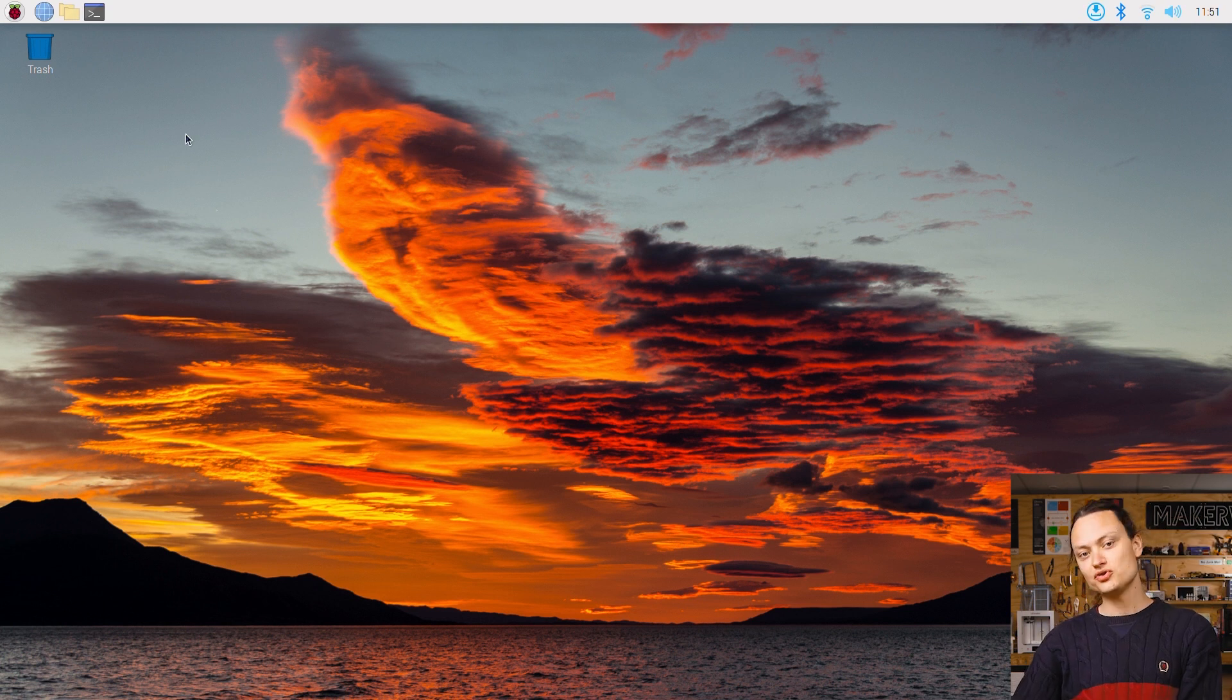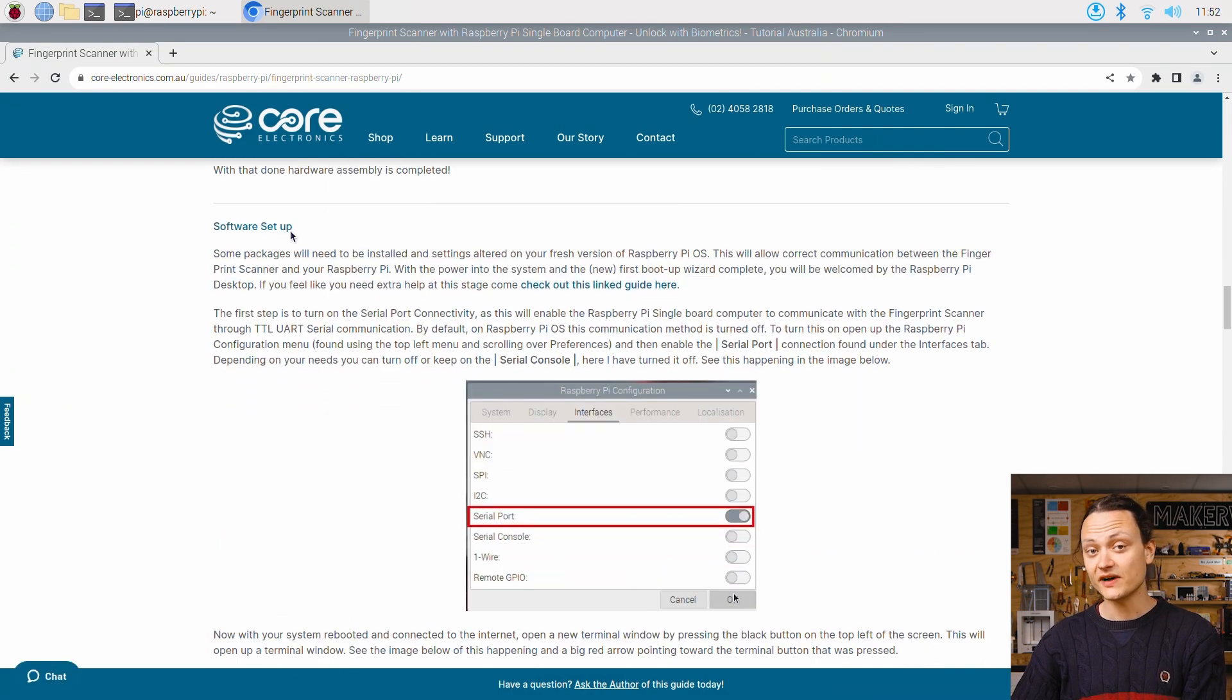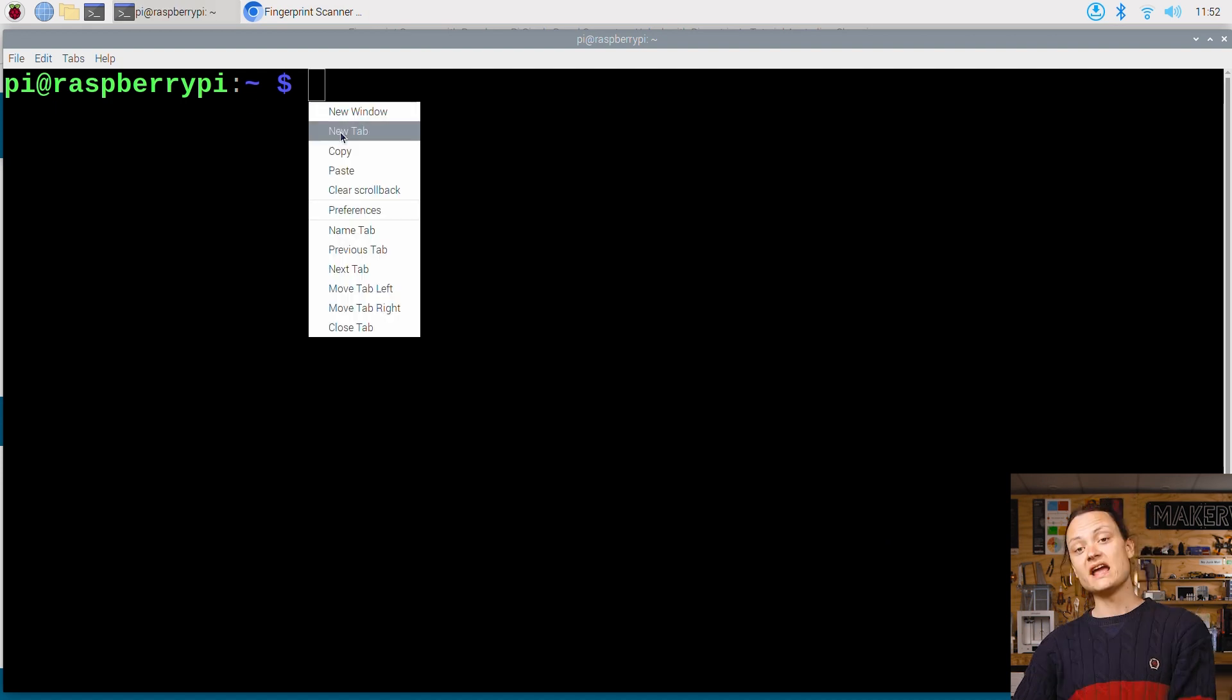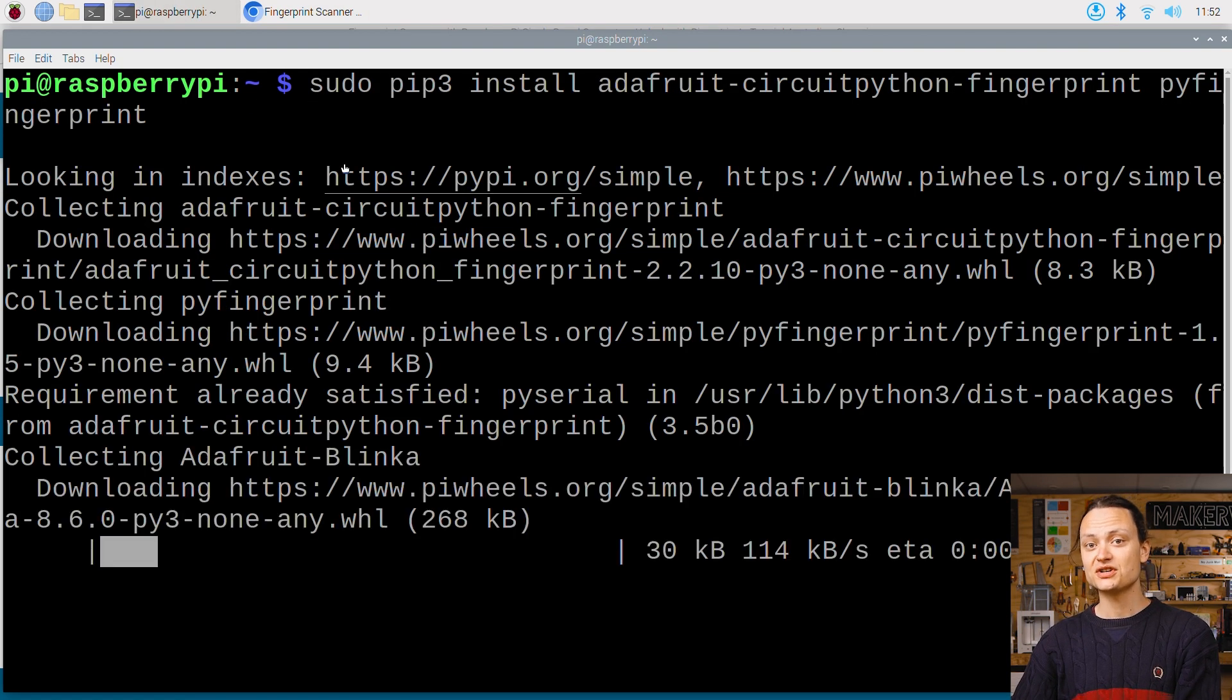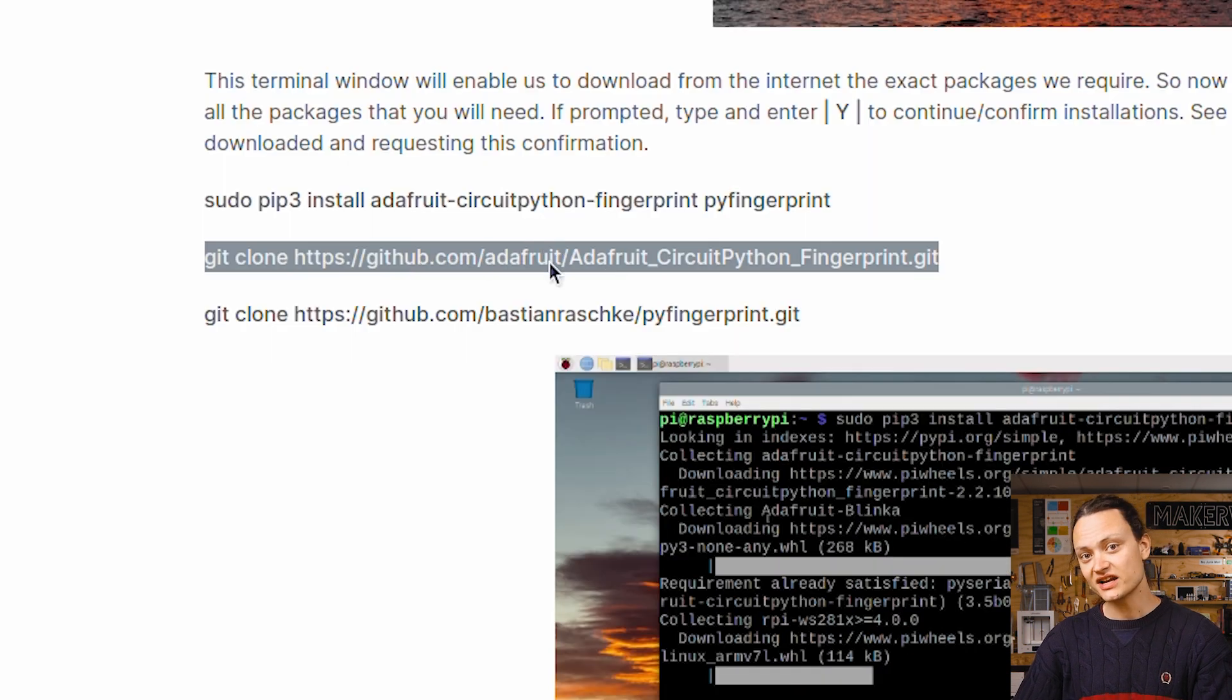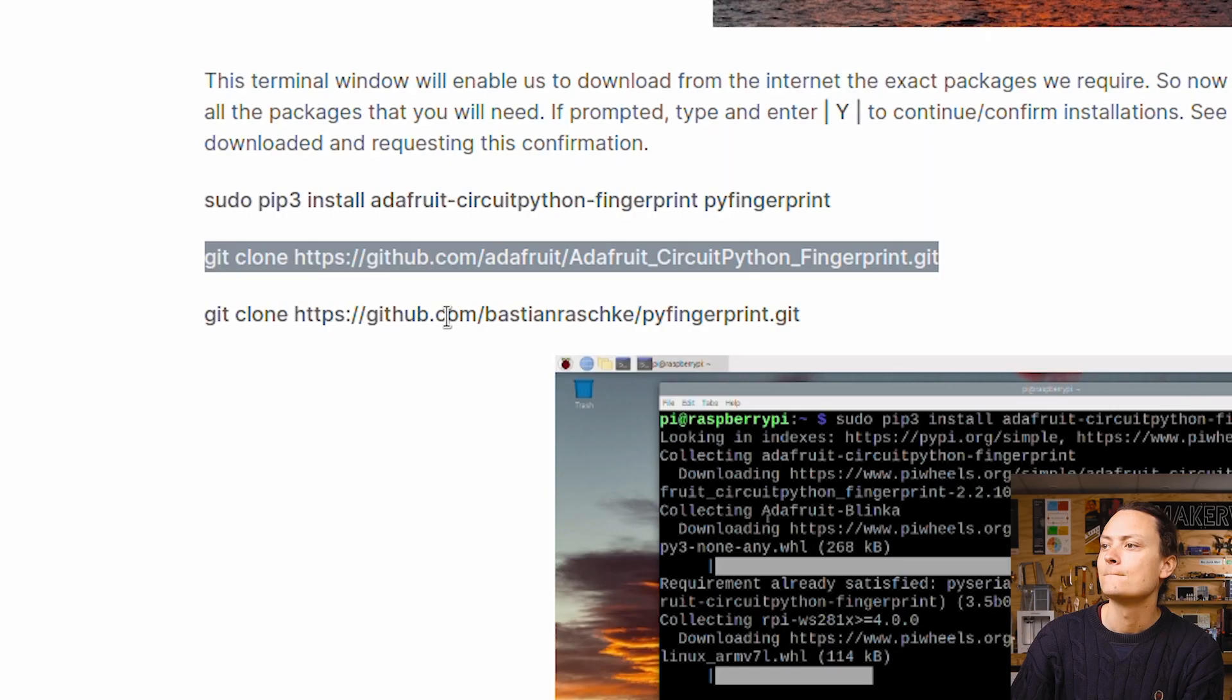Now open up a new terminal window to install the fingerprint scanner packages. In the article, find the software setup section and copy these commands one by one into a new terminal. Enter Y if prompted. The first command will install some Python driver packages, and the second and third commands will download helpful example scripts.